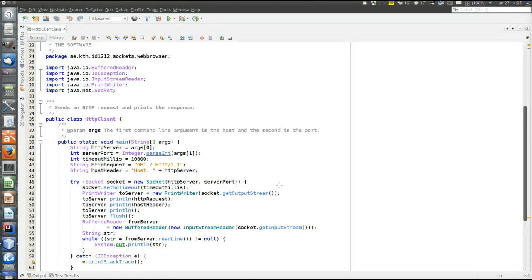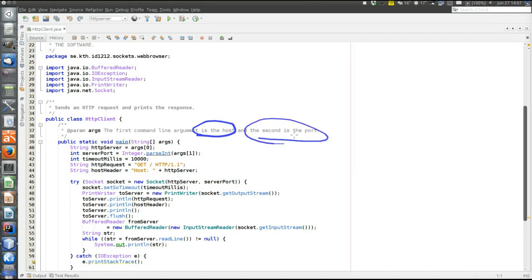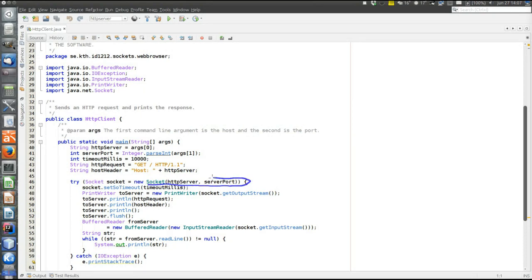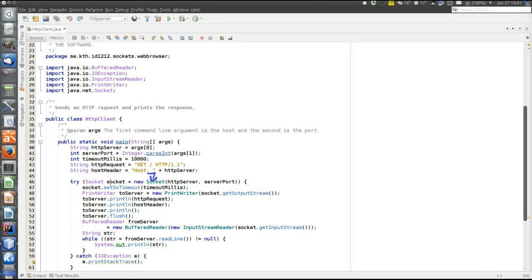There are two command line arguments. The first is the host to which the browser will connect, and the second is the port number of the server. First, we open the socket — creating the socket here means a connection request is sent to that particular server and port. When the constructor of the socket class returns, there is an established connection and the communicating socket is stored in this variable.